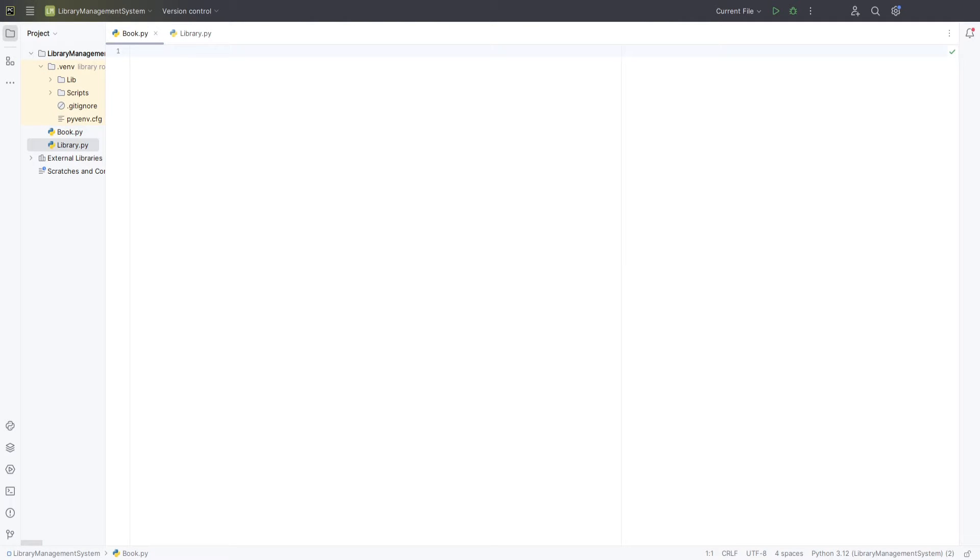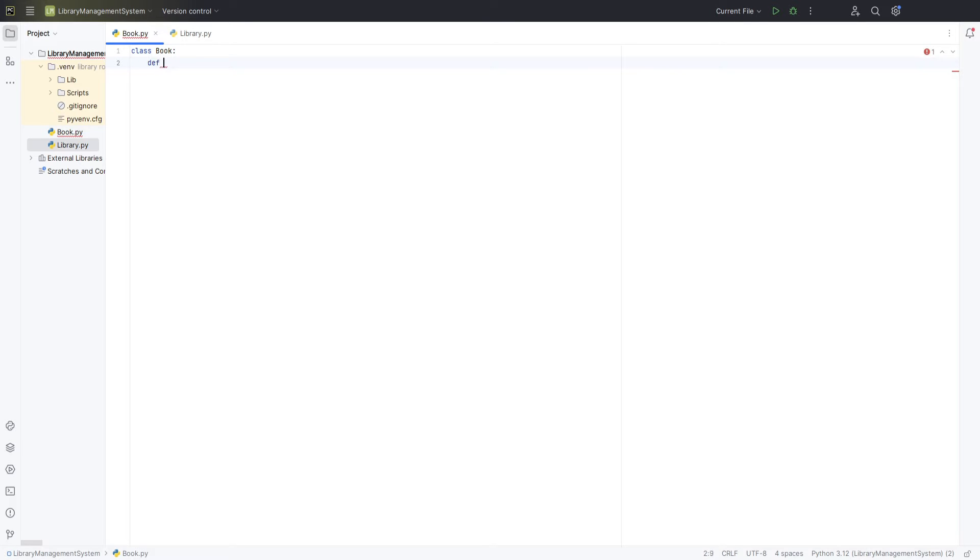Open up a new Python file in your project and name it book.py. This is where we'll define all the behaviours and properties of a book in our library management system. First, let's define our class by typing class book.